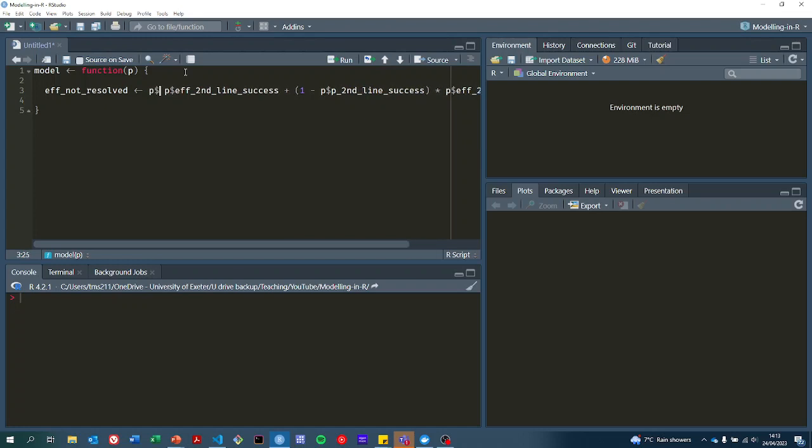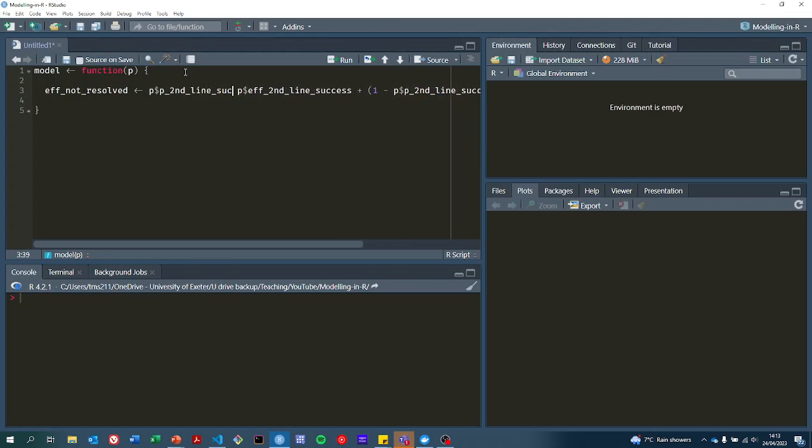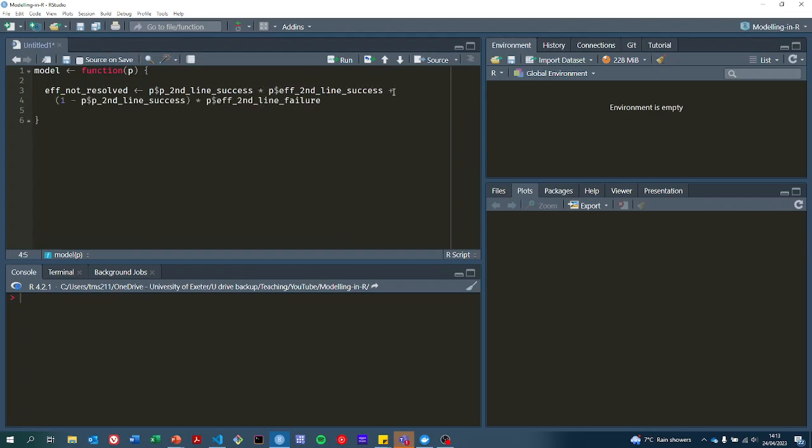Whereas here we want the probability that the second line treatment is successful. We'll just split that over two lines so that you can read it all.